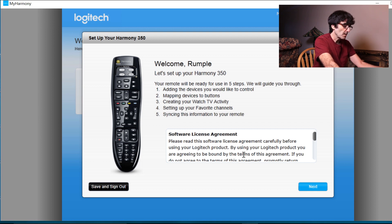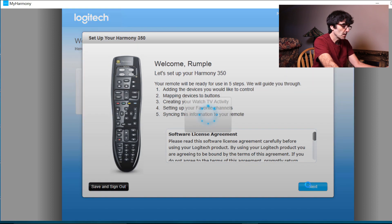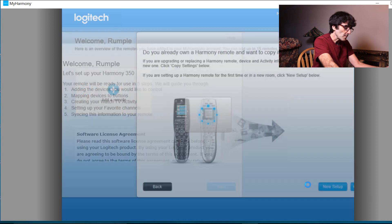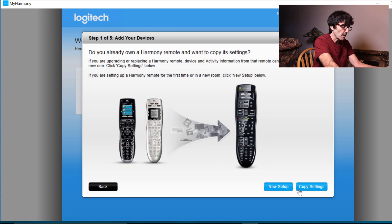Okay, software and license agreement. Yep, we're going to read all that and agree to it. Do I have a new setup, or I want to copy settings? We have a new setup.